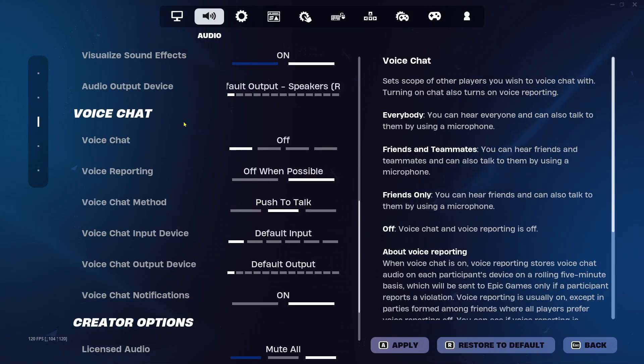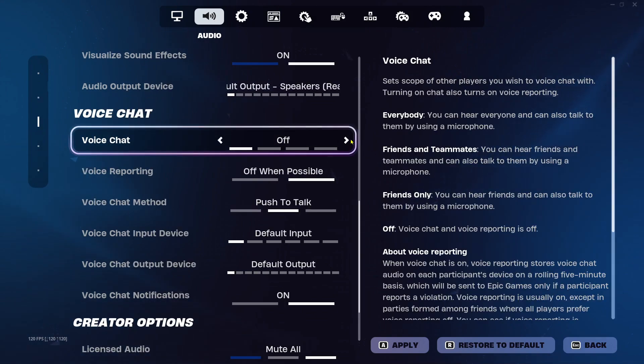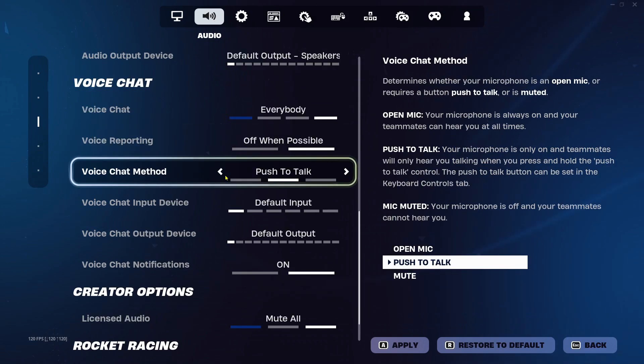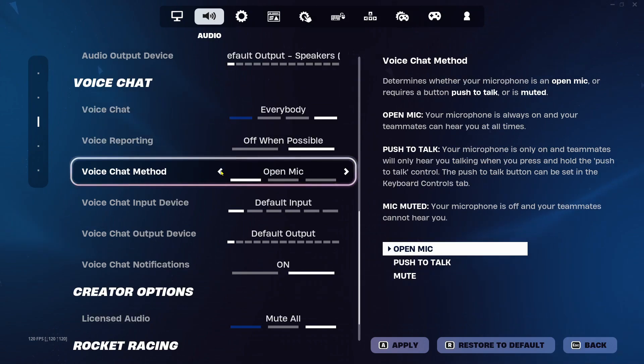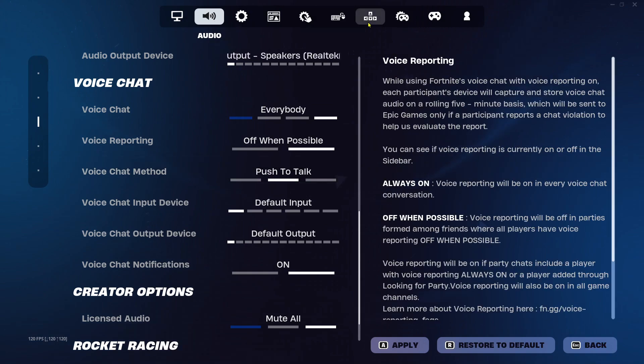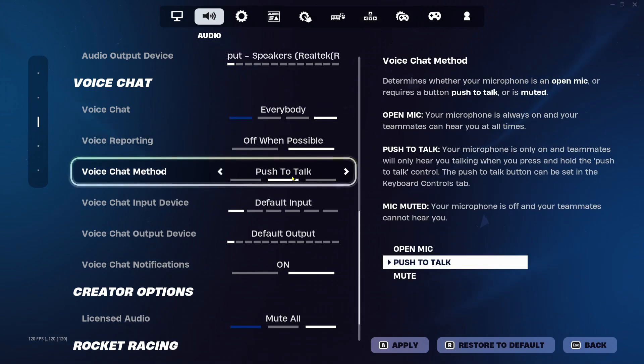Now under voice chat, you want to ensure that this is turned on to friends only, friends and teammates, or everybody. And under voice chat method, push to talk or open mic works, but if you're using push to talk, make sure you have the correct key bind for it.